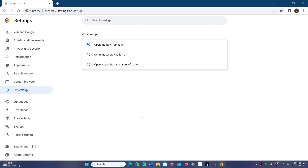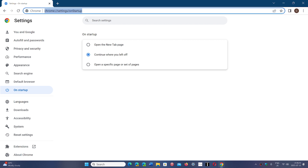The first option is to open the new tab page, which has shortcuts at the bottom and of course the Google search bar. You can also choose to continue where you left off.